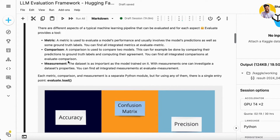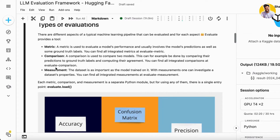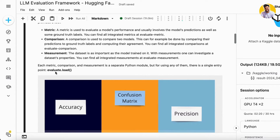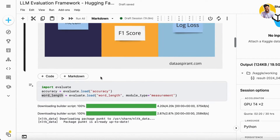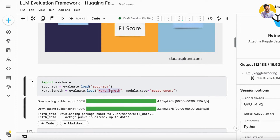Measurement evaluation treats the dataset as important as the model trained on it. With measurement, you can investigate dataset properties, find integrated and evaluated measurements — like how much time it takes to generate a response, and what the accuracy, precision, and recall are. Each of these — metric, comparison, and measurement — is a separate Python module, but you can load any of them using evaluate.load() and specify the metric or type you want.